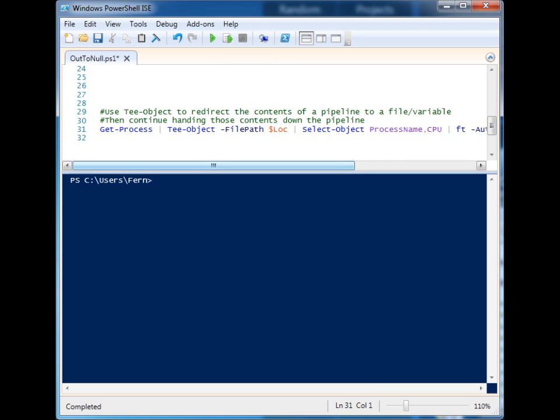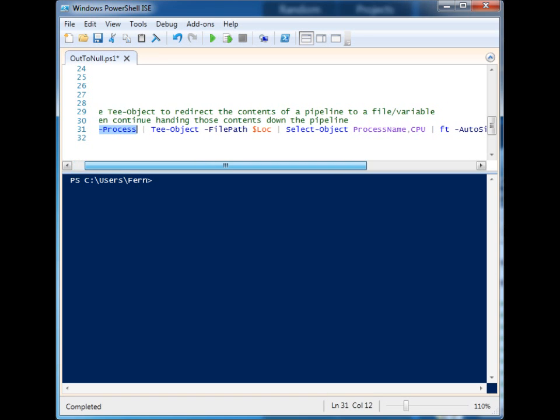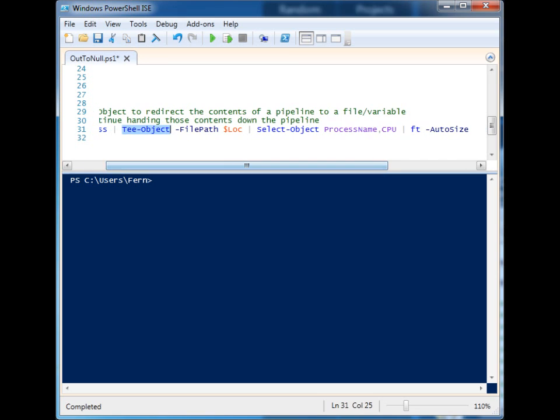Well, there's another commandlet that offers some cool features like that. So in this command sequence, you'll see that I'm basically just grabbing Get-Process information and then I'm handing it off to this commandlet called Tee-Object.